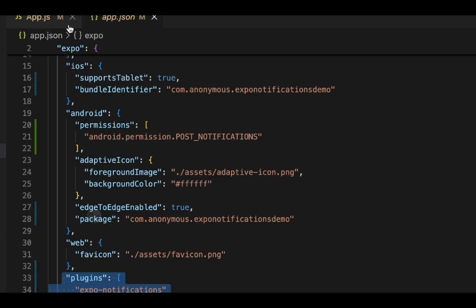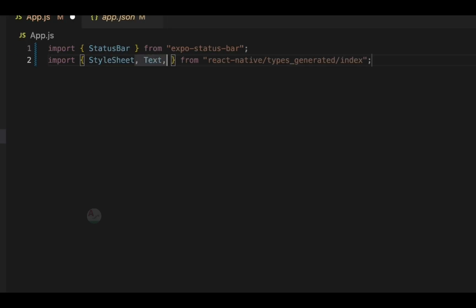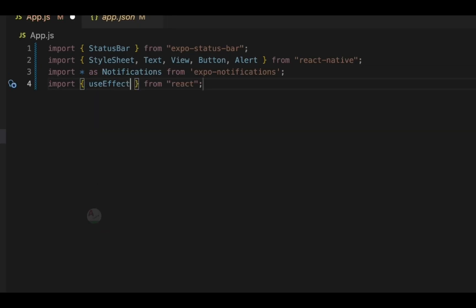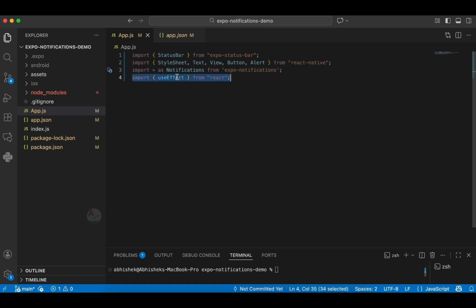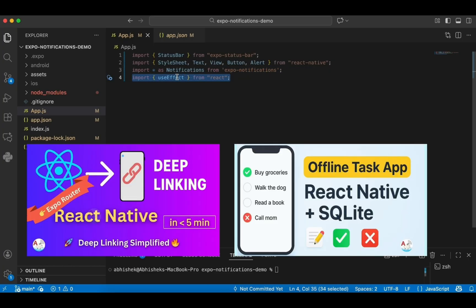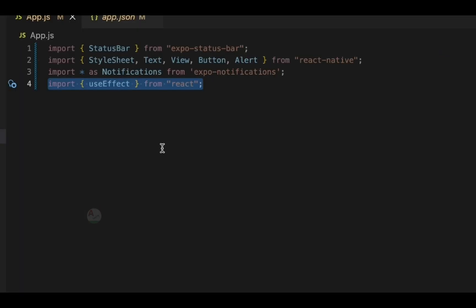Now we'll start with the coding part. I'll quickly add the required imports. These include StatusBar, StyleSheet, Text, View, Button, and Alert — all components required for this tutorial. We've also imported from the notifications dependency we added. Additionally, we have the useEffect hook. I've clearly explained the importance of useEffect in a separate video, and the link will be in the description below. Now we've added the required imports, and the first step is to set the notification handler.